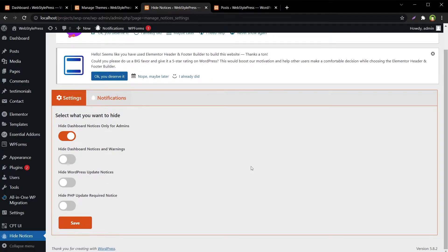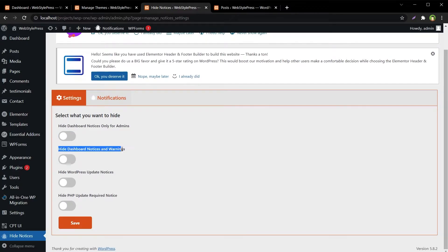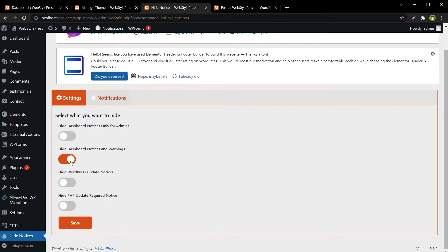It will add a new option in the left sidebar: Hide Notices. This plugin offers a few choices — hide dashboard notices only for admin, or hide for all users. I will choose 'Hide Dashboard Notices and Warnings' for all users. There is also an option to hide WordPress update notices and hide PHP update required notice.